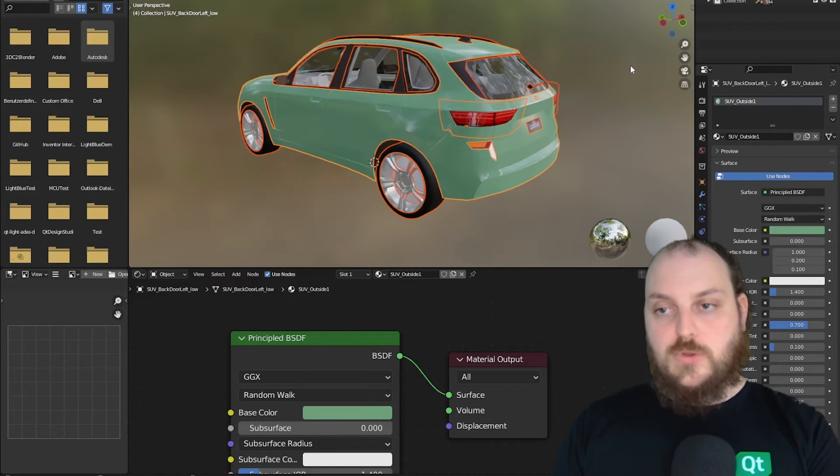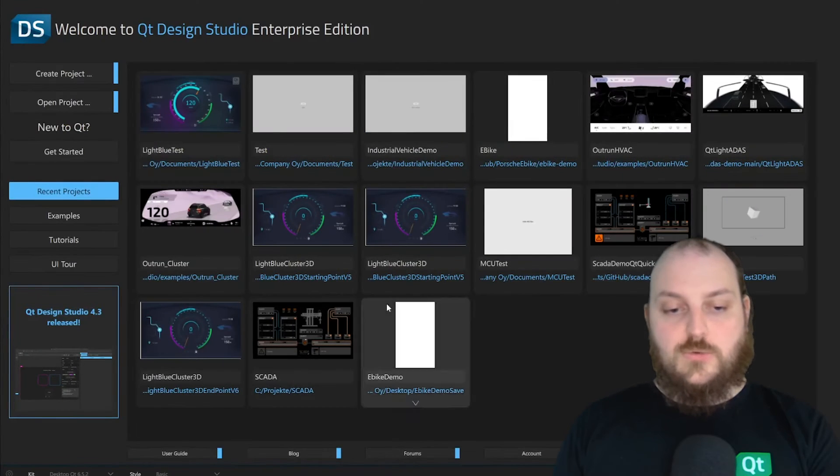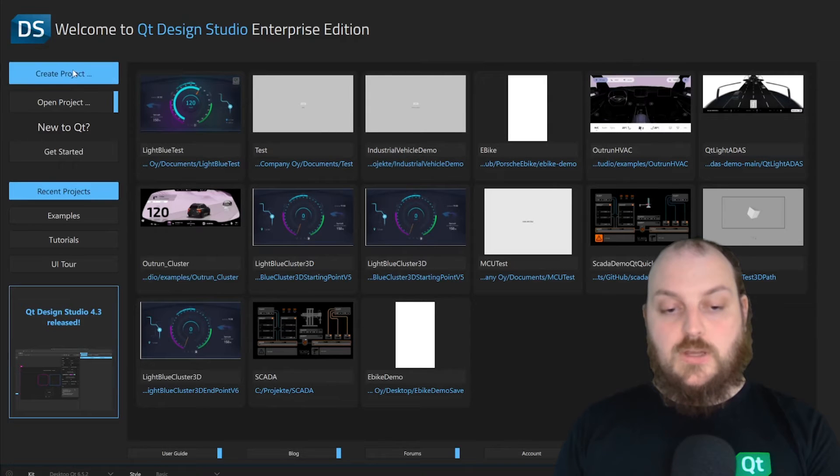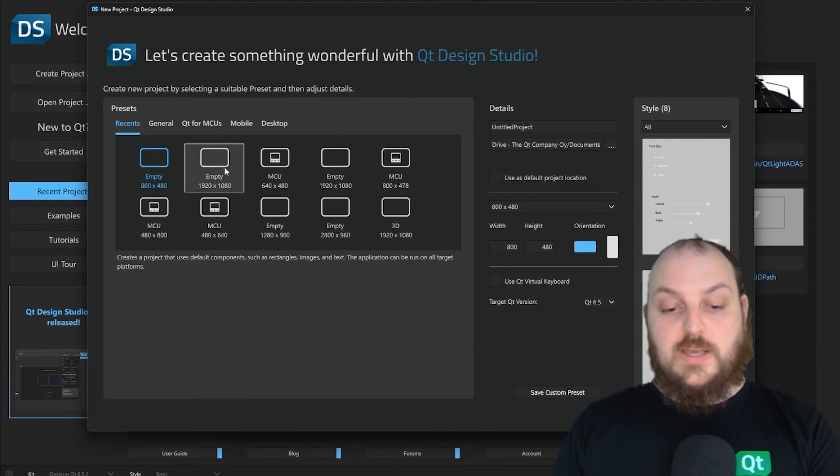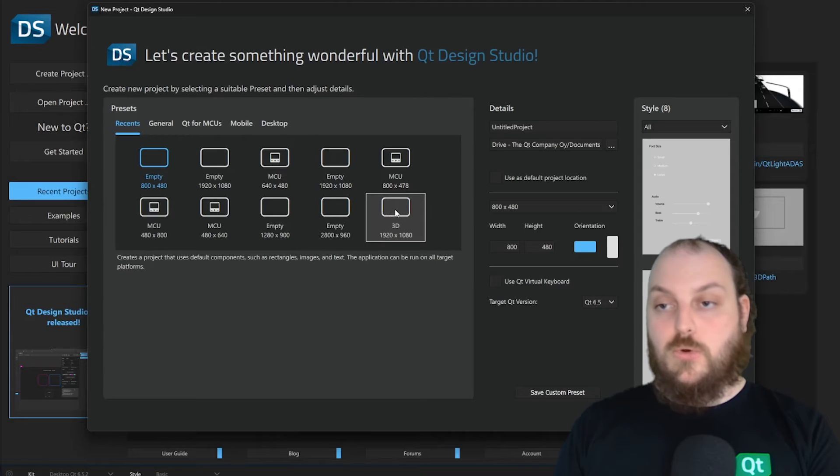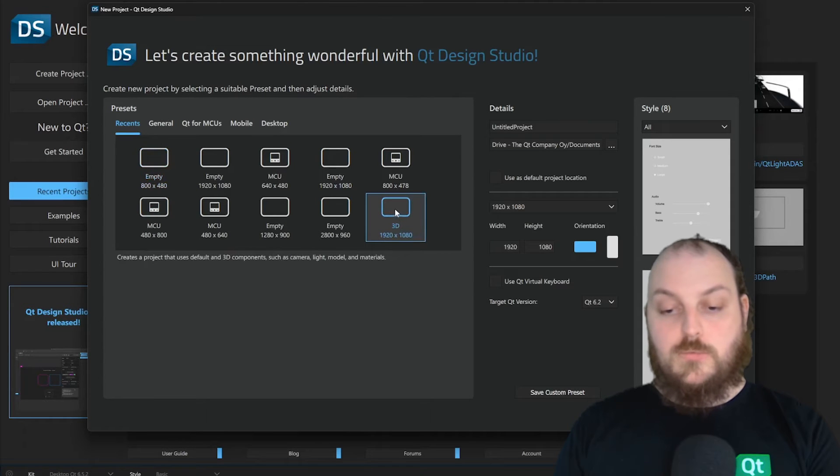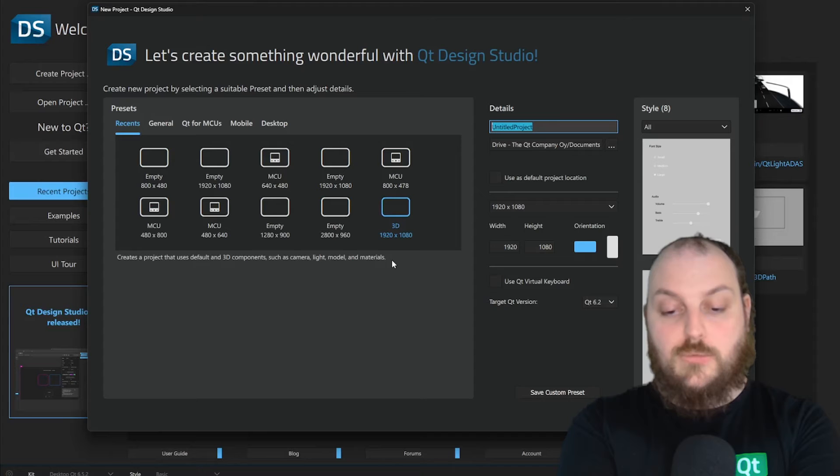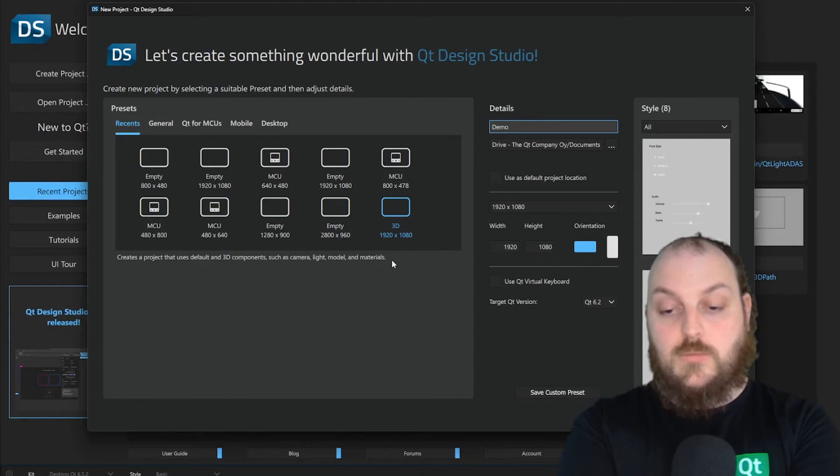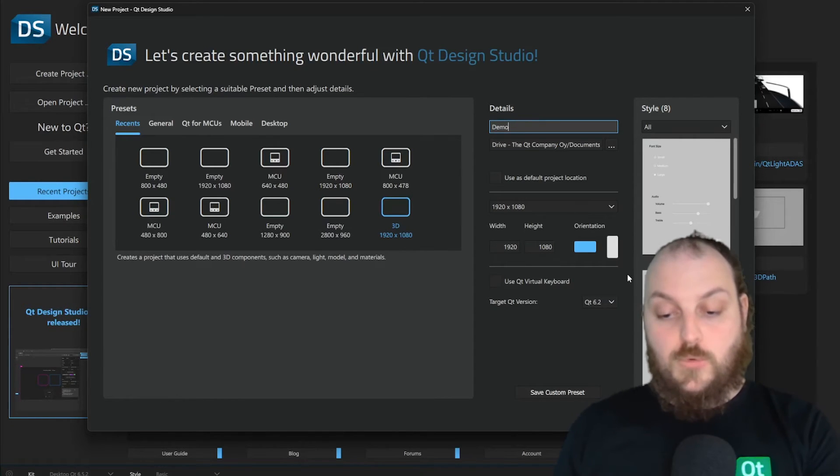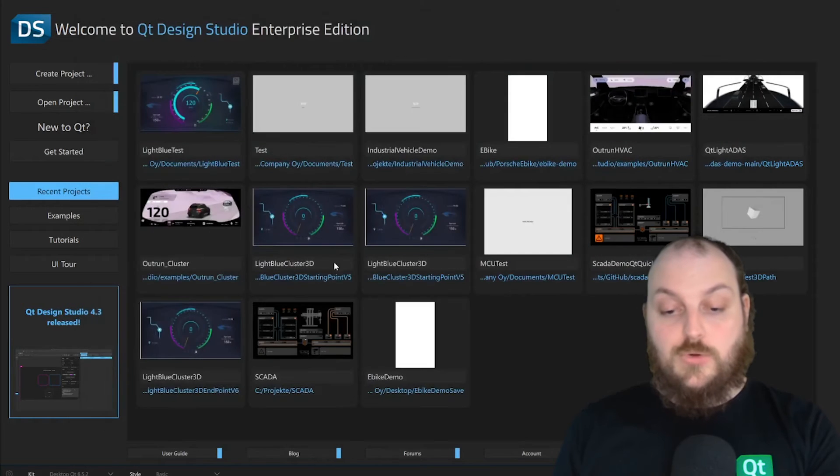When we are finished with exporting, we can go into the design studio. Here we can create a project. We could select an empty project or we also have the option to open a 3D project. In this case, we select a 3D option. And we give our project a name. In this case, we just call it demo. And then we can create our project.